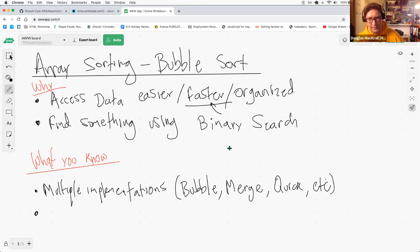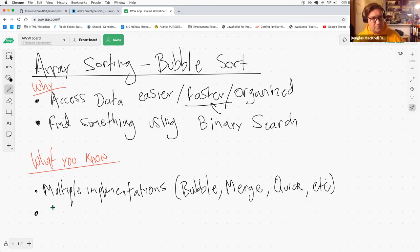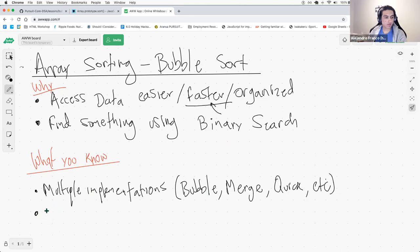They all should have the same goal in the end, which is to sort either alphabetically or numerically — same goal, multiple implementations.